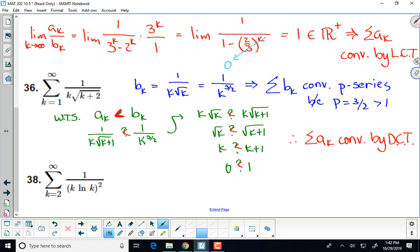A student asks whether using plus 1 instead of plus 2 matters. The instructor realizes the a sub k should exactly match what's given - it should be a plus 2, not plus 1. The instructor corrects the error and thanks the student for noticing.